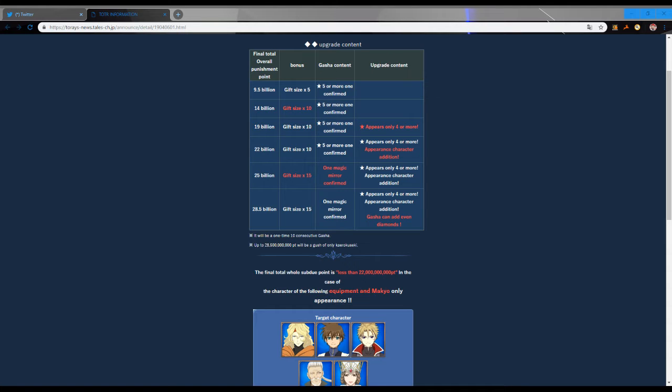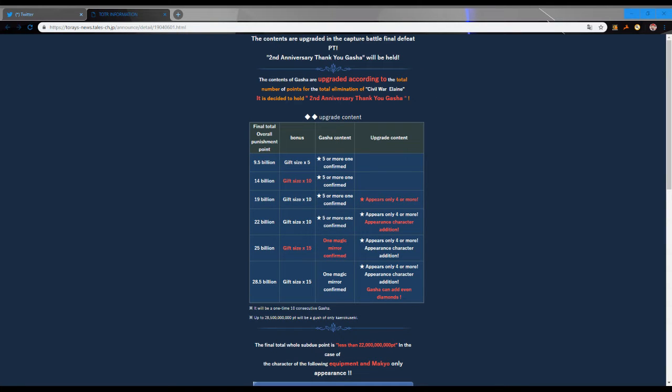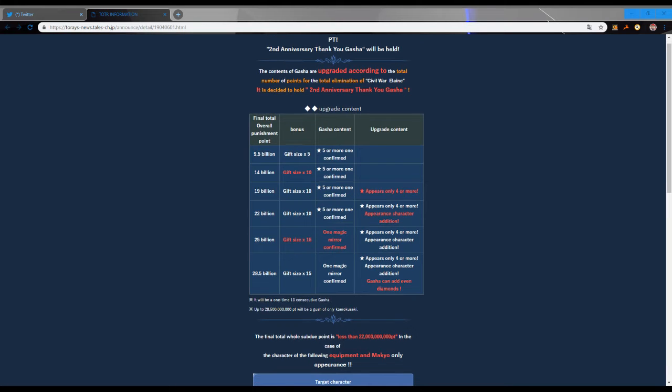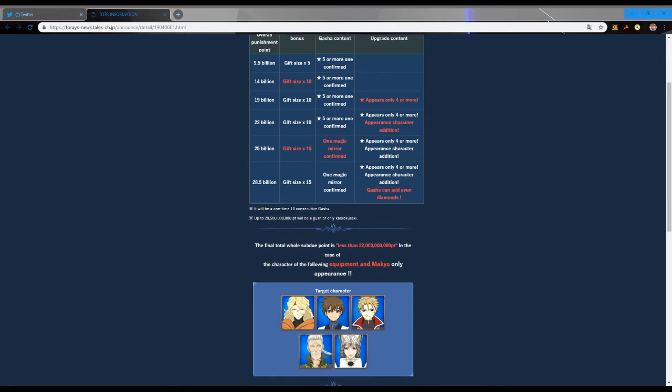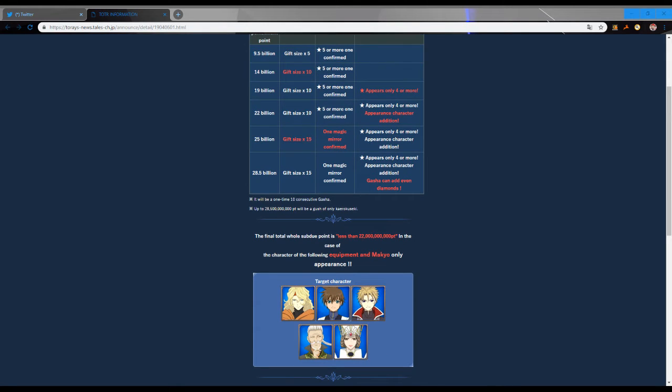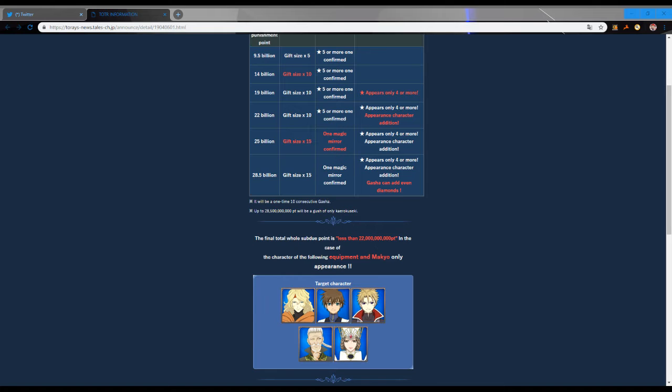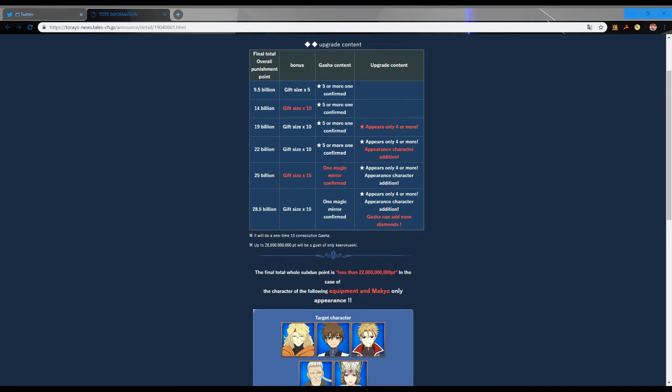This is all very kind of vague as to what we get because it says upgrade content and then it said gacha content. The gacha content I assume is the multi that we get, so no matter what it seems like we are getting a free mirror gem multi because it says five star or more guaranteed. But then I'm not really sure what this means over here because it appears only four or more.